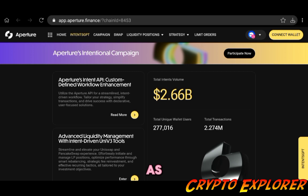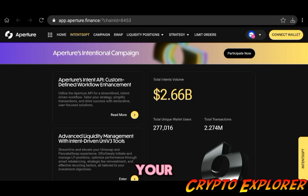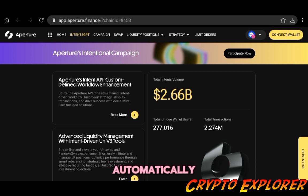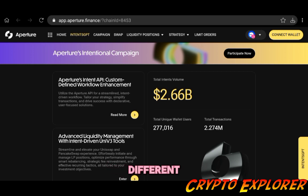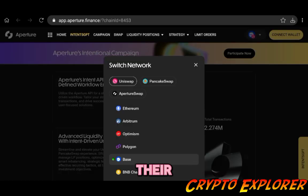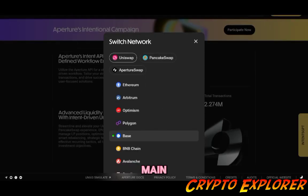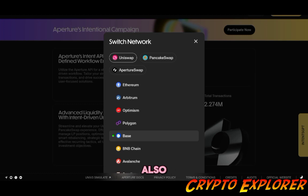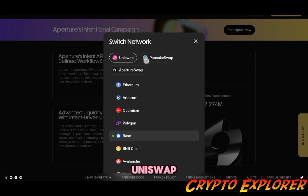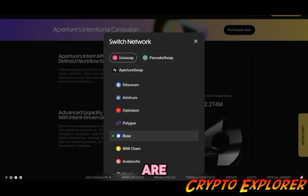Basically what it does is allow you to manage your V3 concentrated liquidity pools automatically. They have different blockchains they operate with, there's tons of them to choose from, the main ones are going to be here most likely.